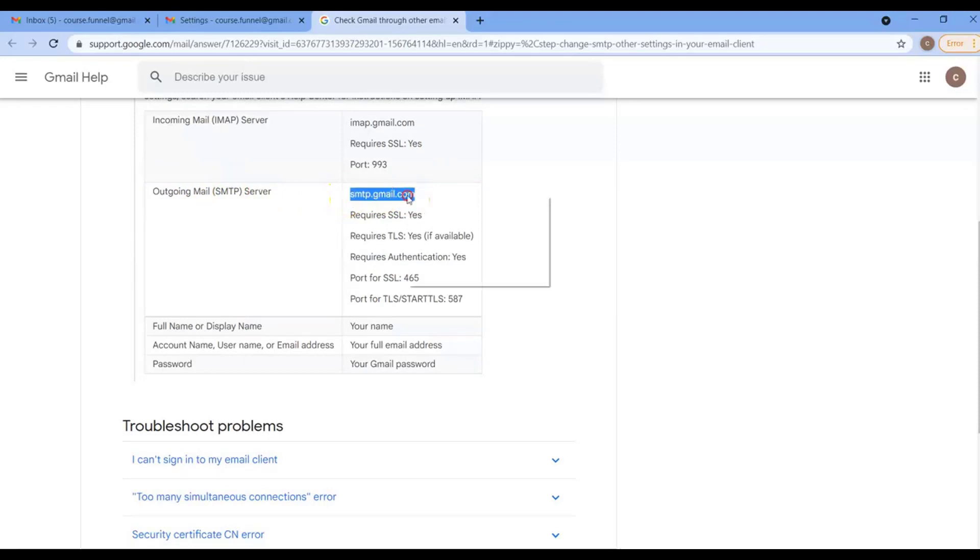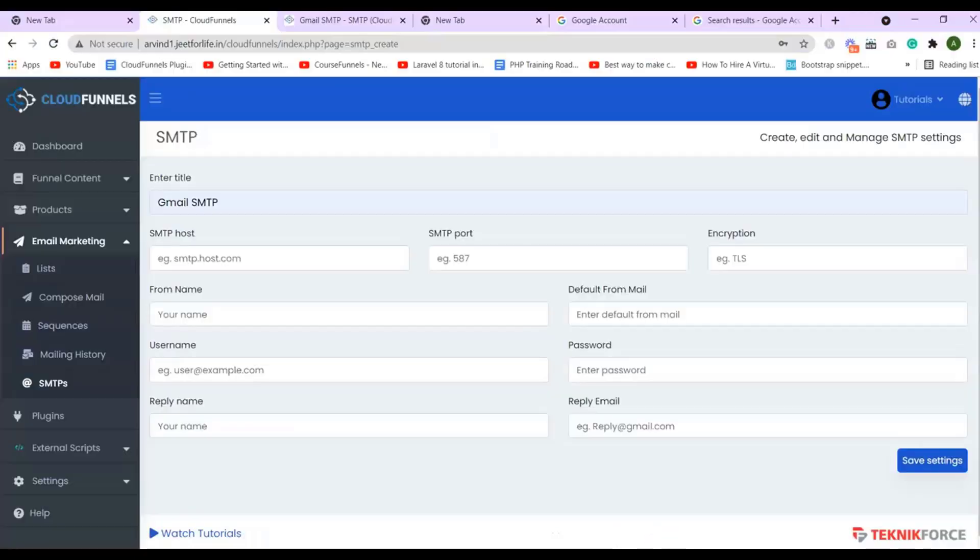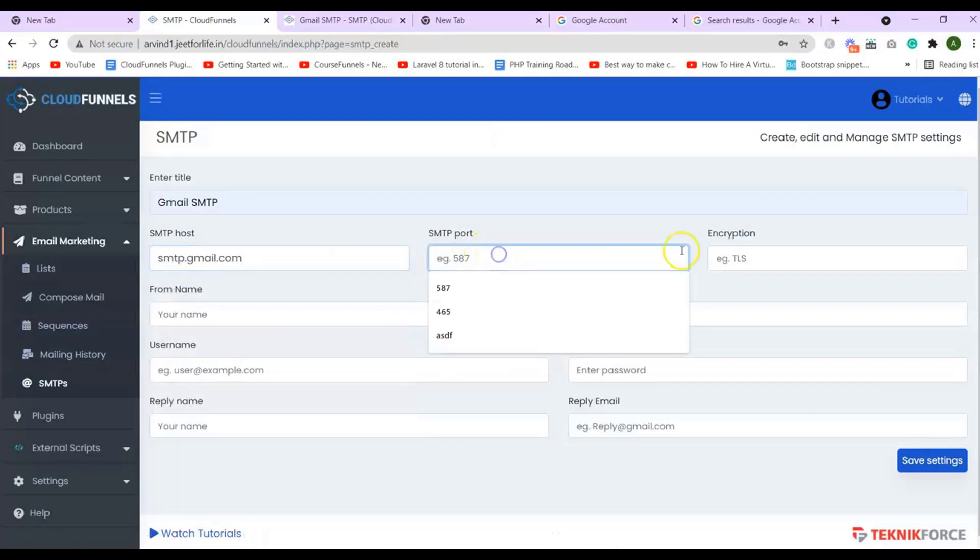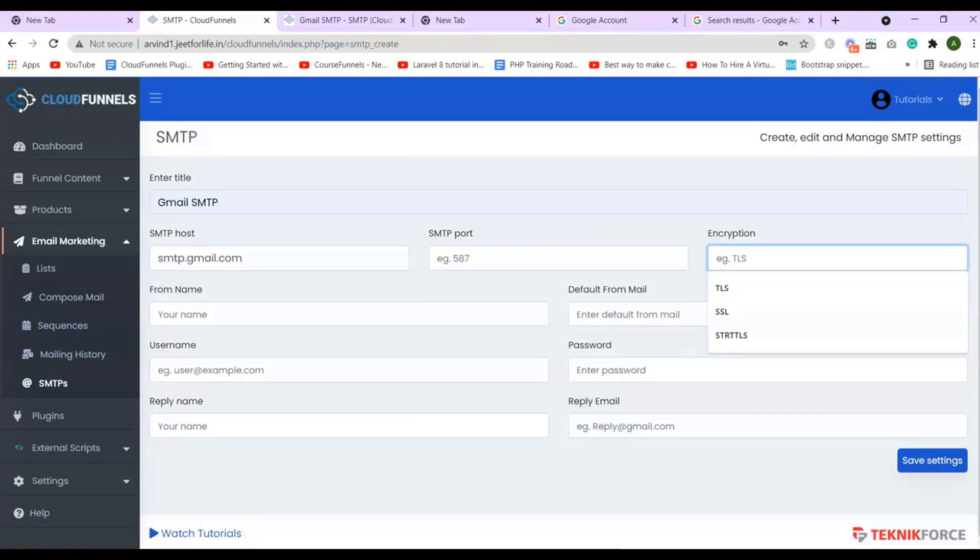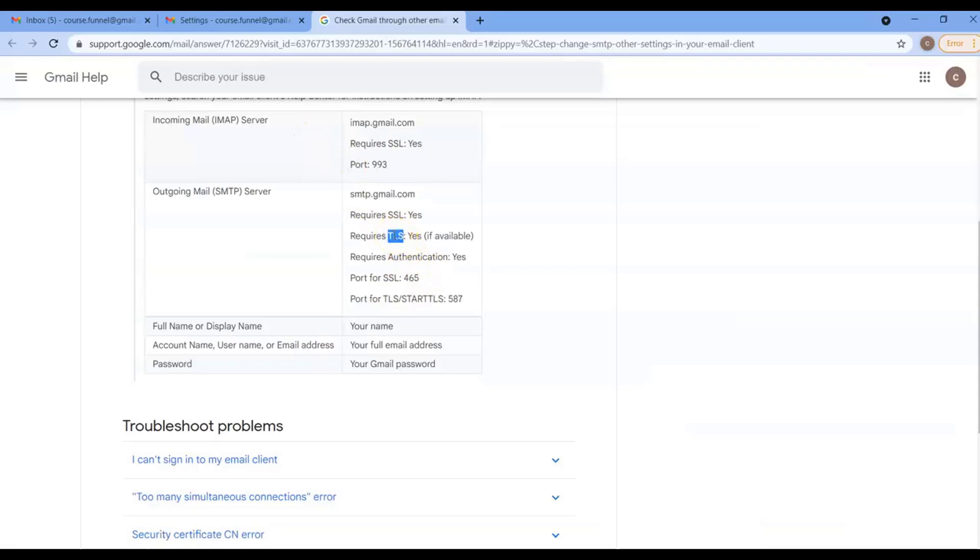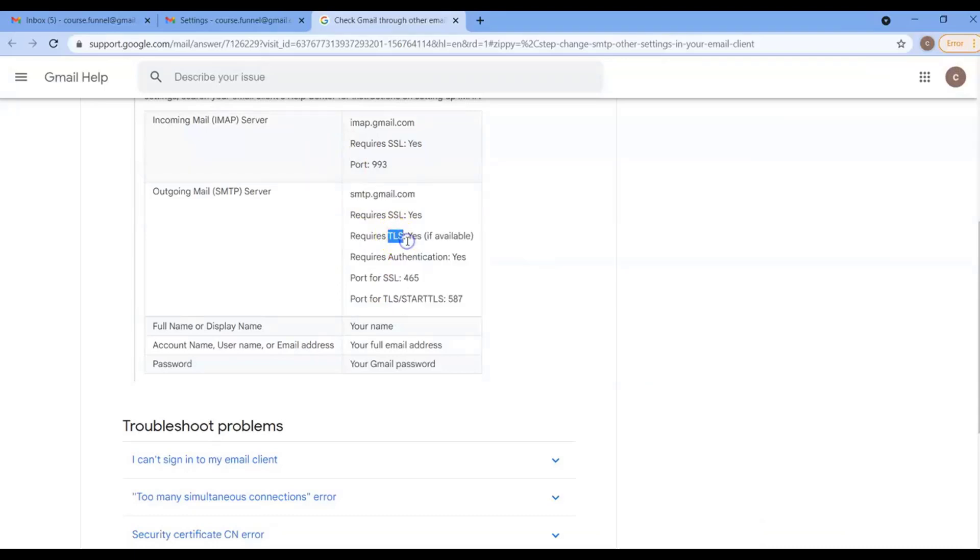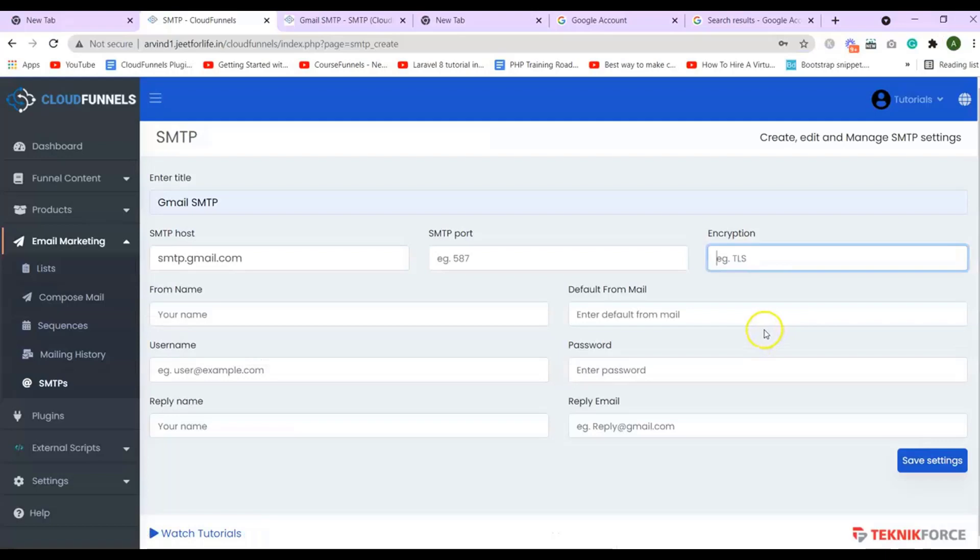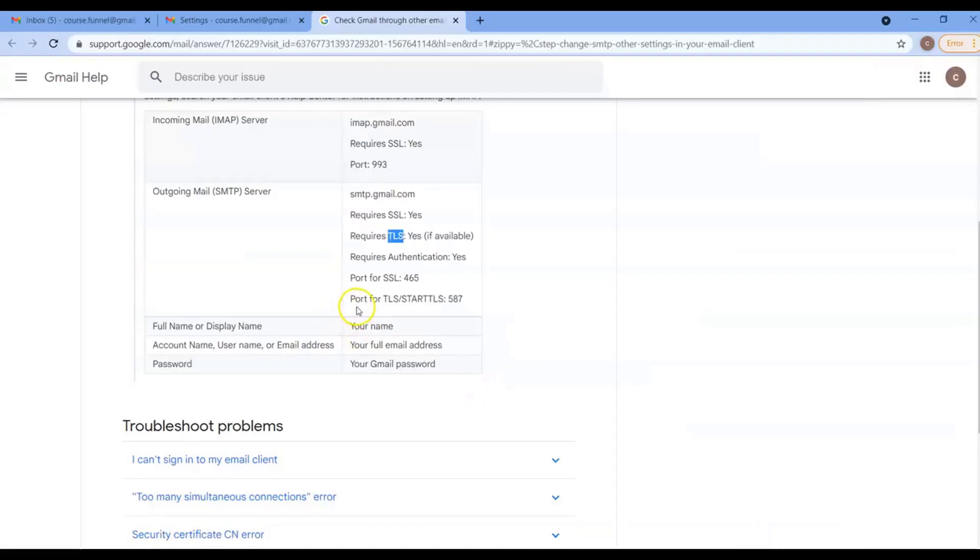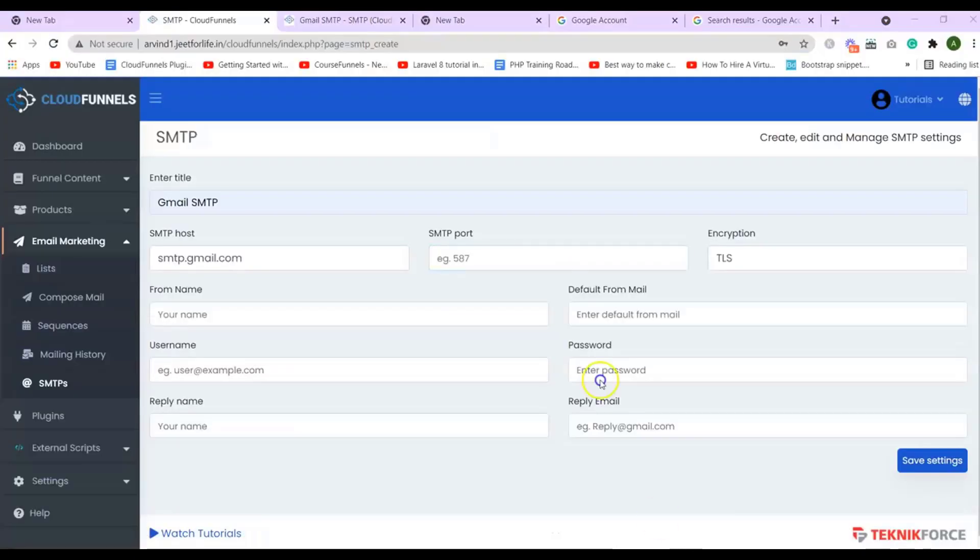Copy it, then paste it on the SMTP host. And for our SMTP port and encryption, copy TLS and paste it on encryption. And for the port, you will see port for TLS/start TLS. Copy these digits and paste it on your SMTP port.